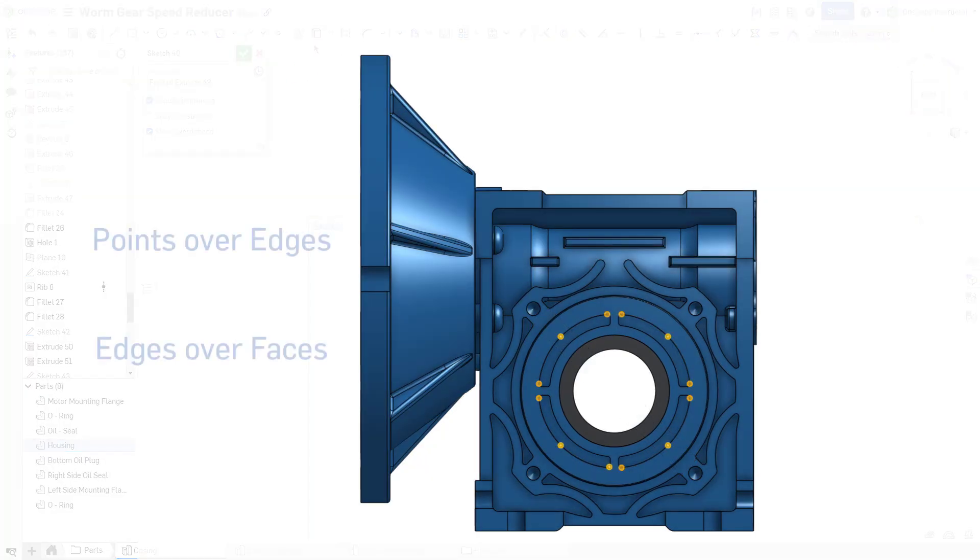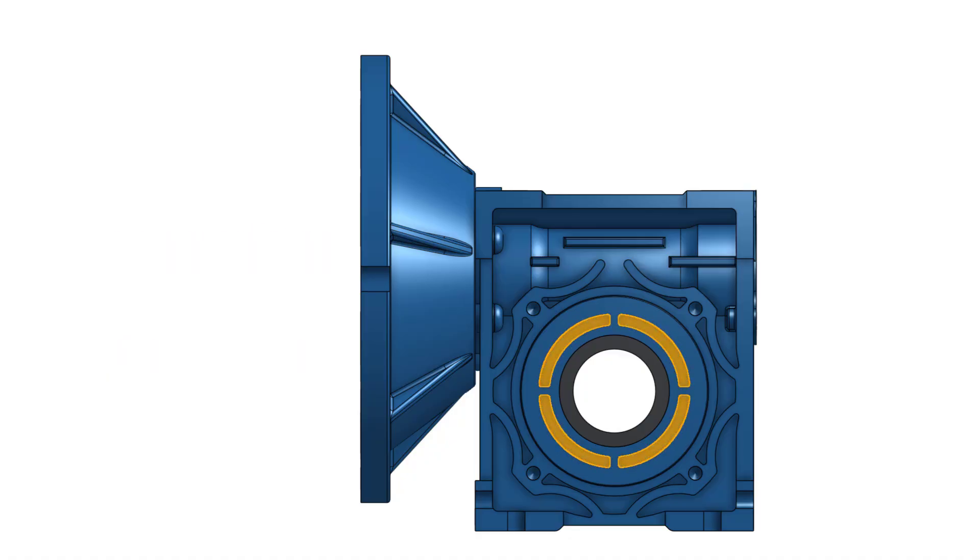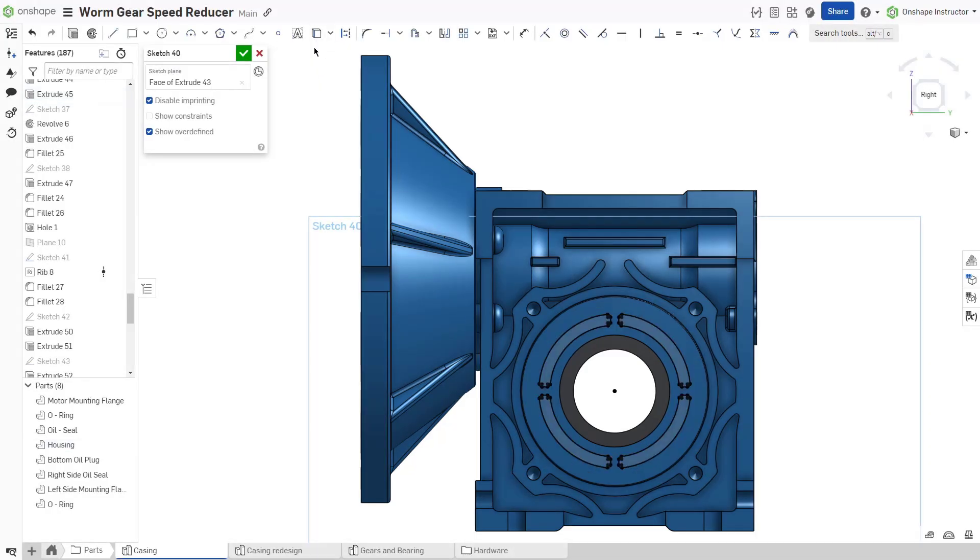With the Use tool, prioritize points over edges and edges over faces for the best performance. This reduces the number of entities projected into a sketch.